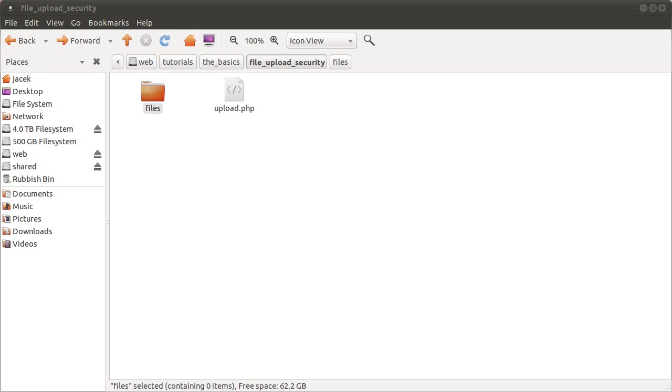Okay, welcome to this PHP Basics tutorial. I'm just going to quickly extend the previous tutorial. I'm going to talk a little bit about file upload security.